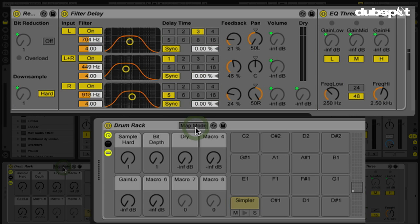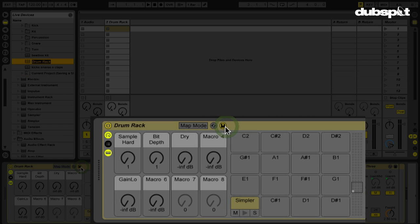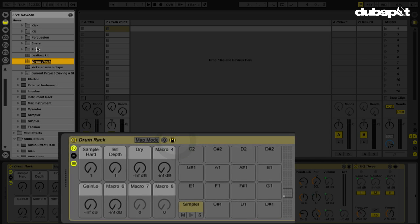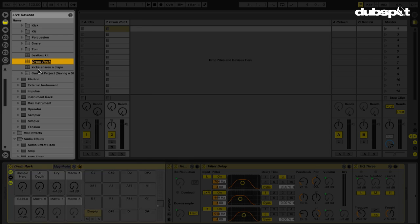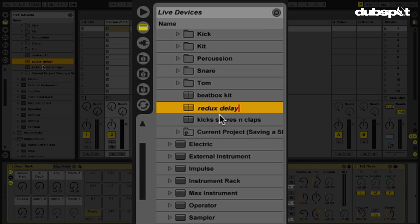So now what we want to do is you want to save this. So we're going to go and click this disc icon here on our drum rack. Once we do that, we look at our live devices. We can see this where our preset is going to be saved. So we're going to call this redux delay slice save. There we go. And we'll save it.